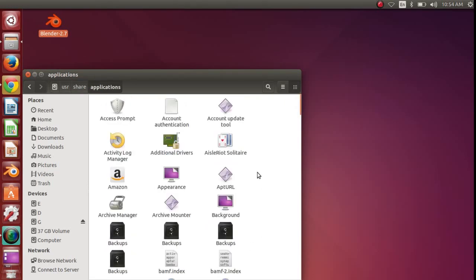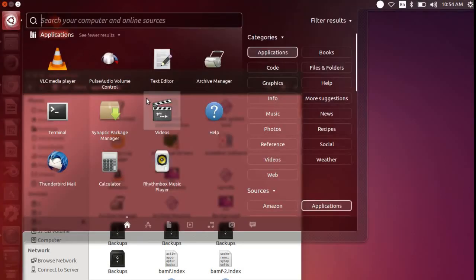So here you will find all the applications installed on your machine. These are the same applications that you find by searching on the dash here.